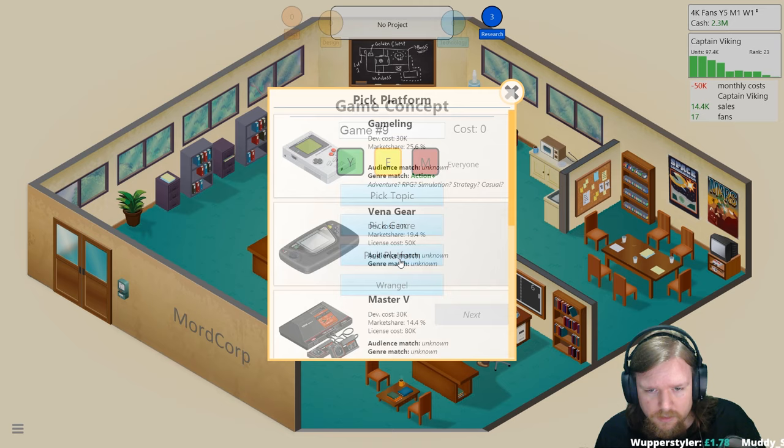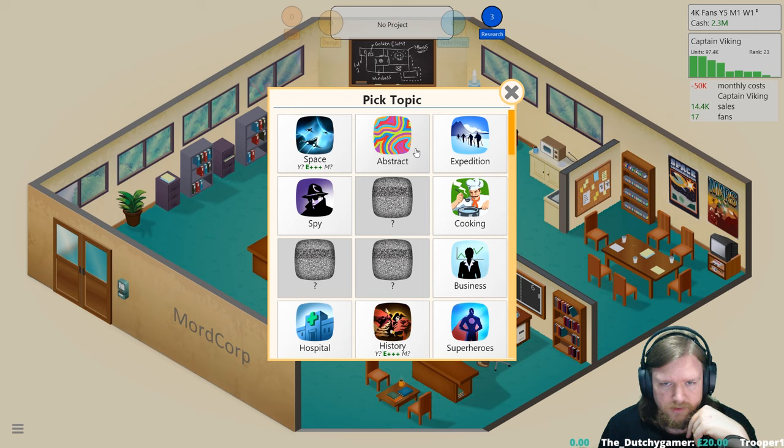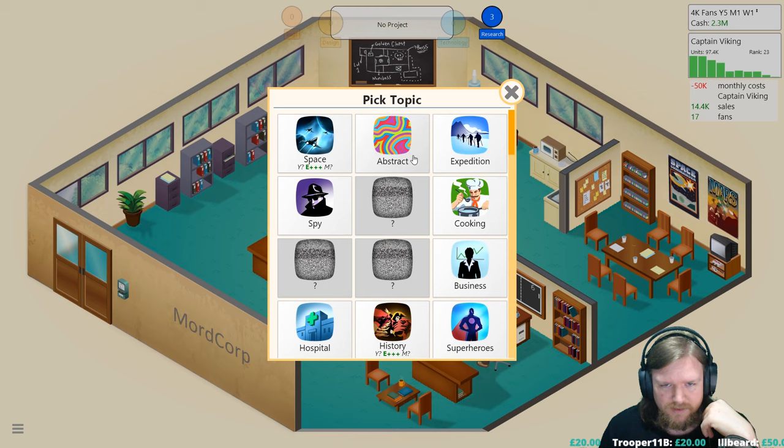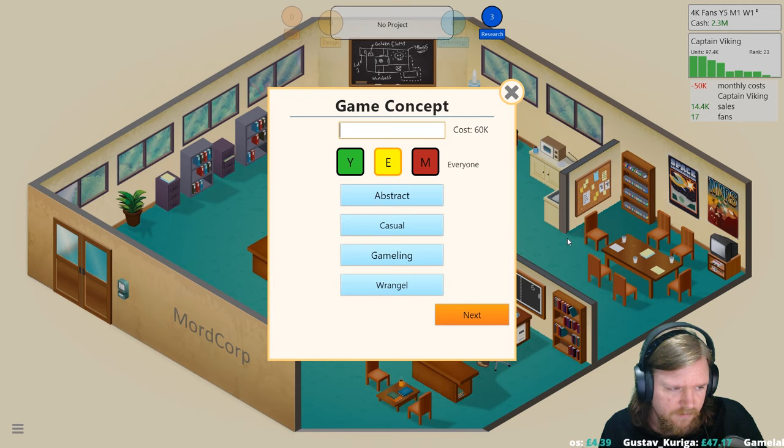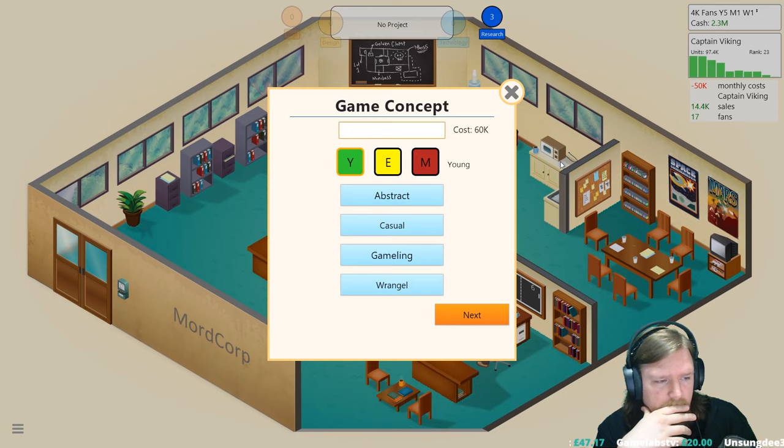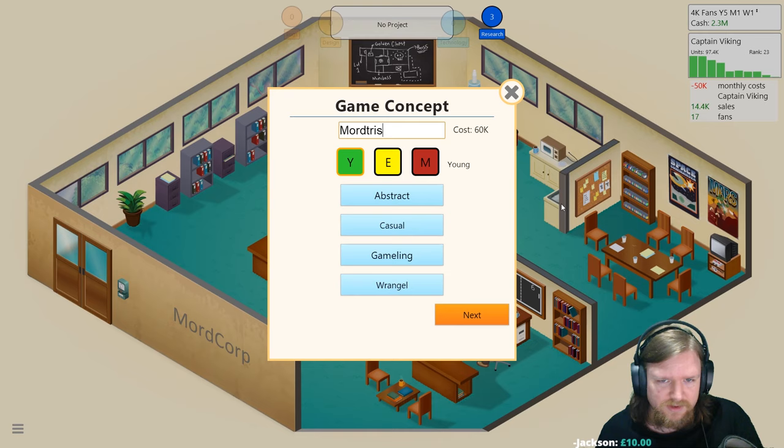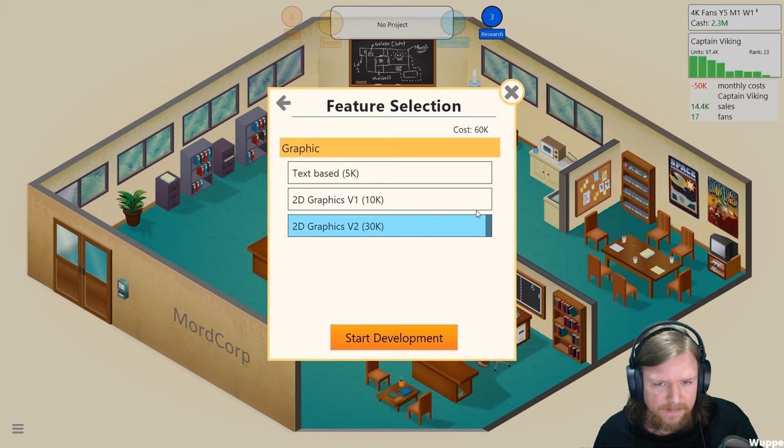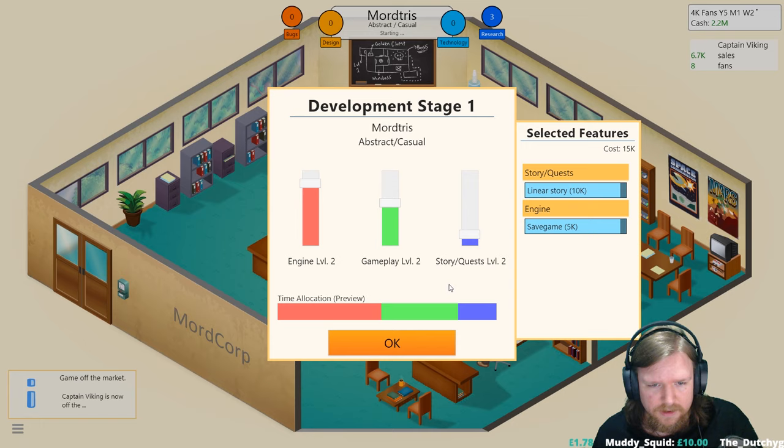New game. We are going to do Wrangle, Gameling, casual. What's going to go well with casual? Abstract. I think we'll do a casual abstract game. What's the name for a casual abstract game? The abstract casual game we did last time was Mortris wasn't it and it did terribly. Let's see if we can do better with Mortris. We'll go with the 2D graphics. G64 is no longer supported.